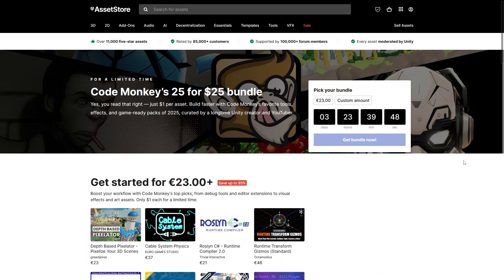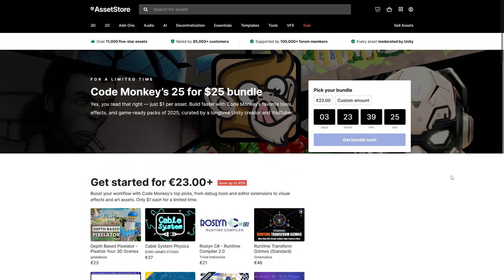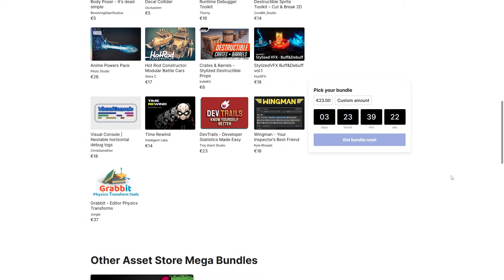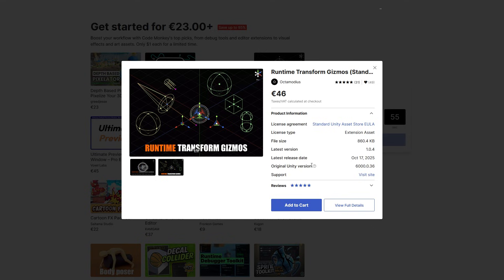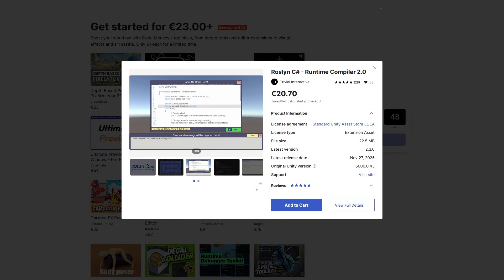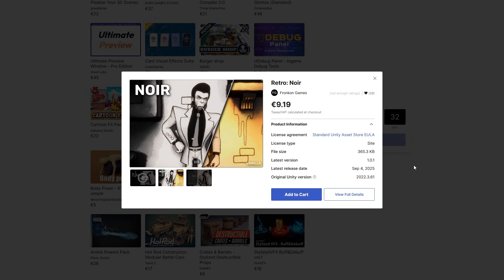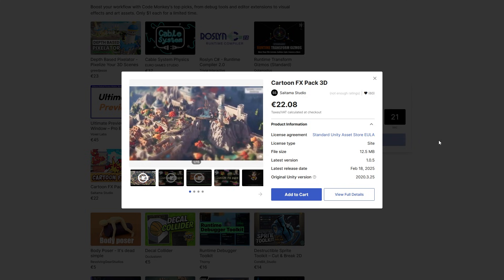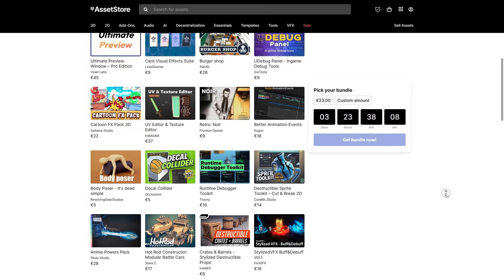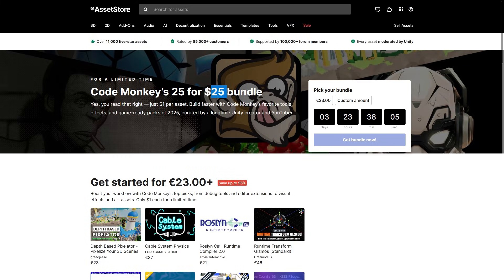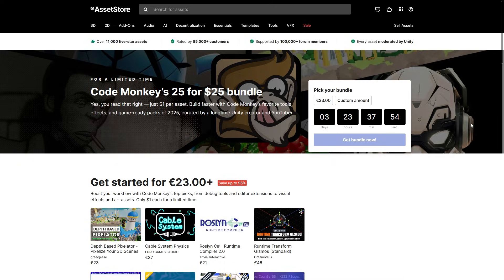Unity recently asked me to do something pretty fun — they asked me to pick 25 assets released recently to make a really nice bundle. I went through my top new assets list, browsed hundreds of assets throughout the entire year, and picked the 25 most interesting ones. This includes tools like the Ultimate Preview, one for quickly editing UVs, one for building runtime transform gizmos, one to compile C# code directly inside your game, one to add destruction in 2D, as well as interesting visual effects like a noir effect, a pixelated effect, and some cartoony VFX. This bundle contains 25 assets for just $25 — 95% off. If just one looks interesting, the whole bundle is worth it. It's ending in just 3 days, so check it out via the link in the description.